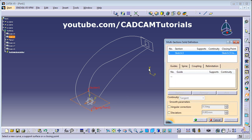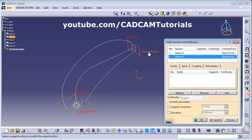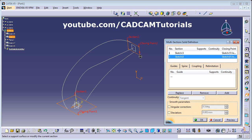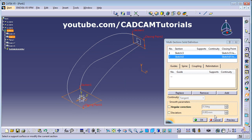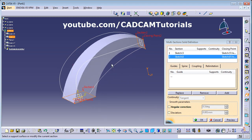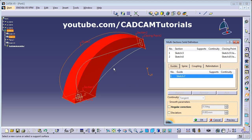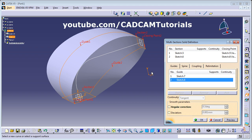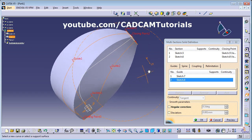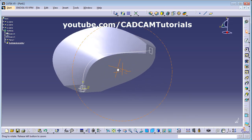Select the first section and second section. The closing point is at the bottom on one section, so right-click Replace and move it to the top. Make sure arrow directions both point inward. Click Preview — the shape is created, but it is straight. To apply the guide curves, click inside the Guides field and select the first guide curve, then select the second guide curve. Click Preview — now the multi-section solid follows the guide curves. Click OK and it is created.